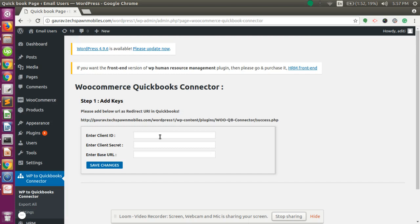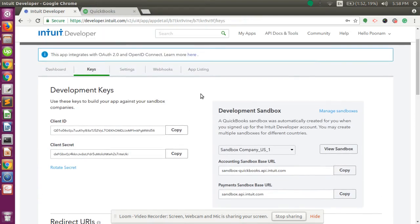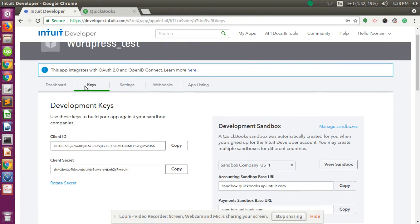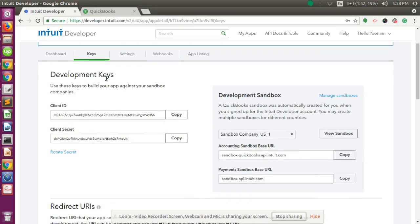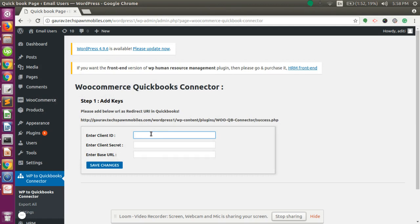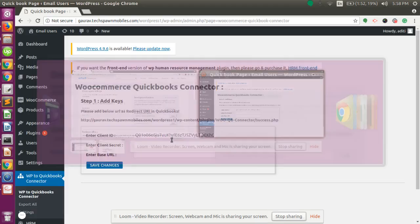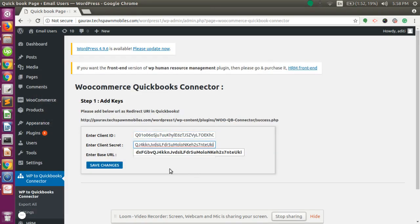Step one is to add the keys. The keys are the client ID and client secret. On the QuickBooks side, we have our application. In the application, we have the Keys tab where you will find the development keys. The development keys have the client ID and client secret. You need to copy the client ID and paste it in the client ID field. Same with the client secret — copy and paste it in the client secret field.